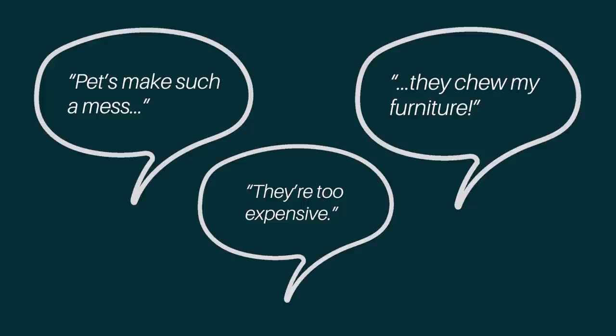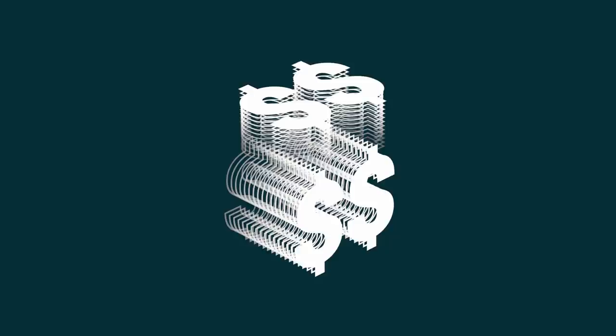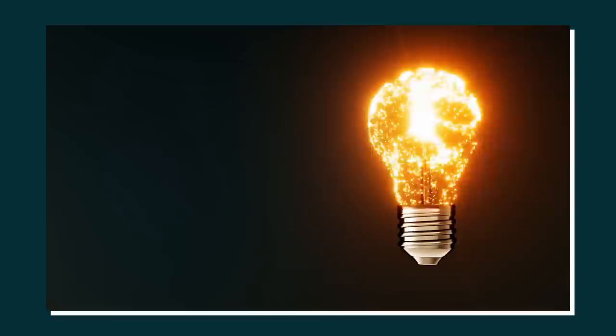In a mildly drunken manner, Gary joked that the perfect pet is obviously a rock. Pet rocks were the way to go. This somewhat jokingly and random remark would put into motion the journey to millions of dollars for Gary, but of course that wasn't obvious to him at that moment.